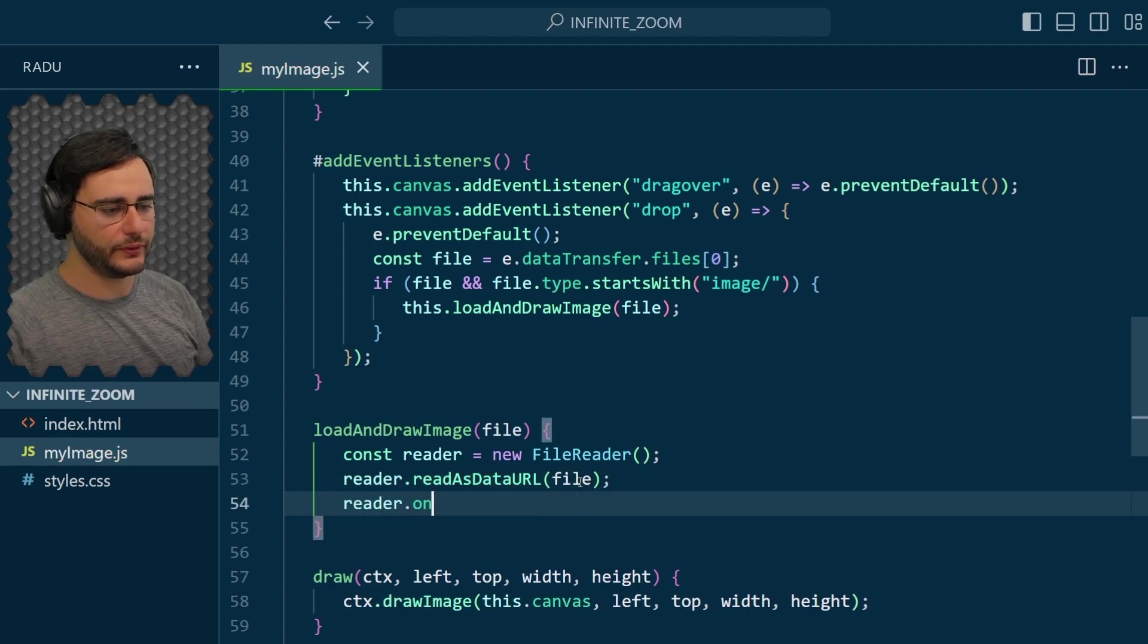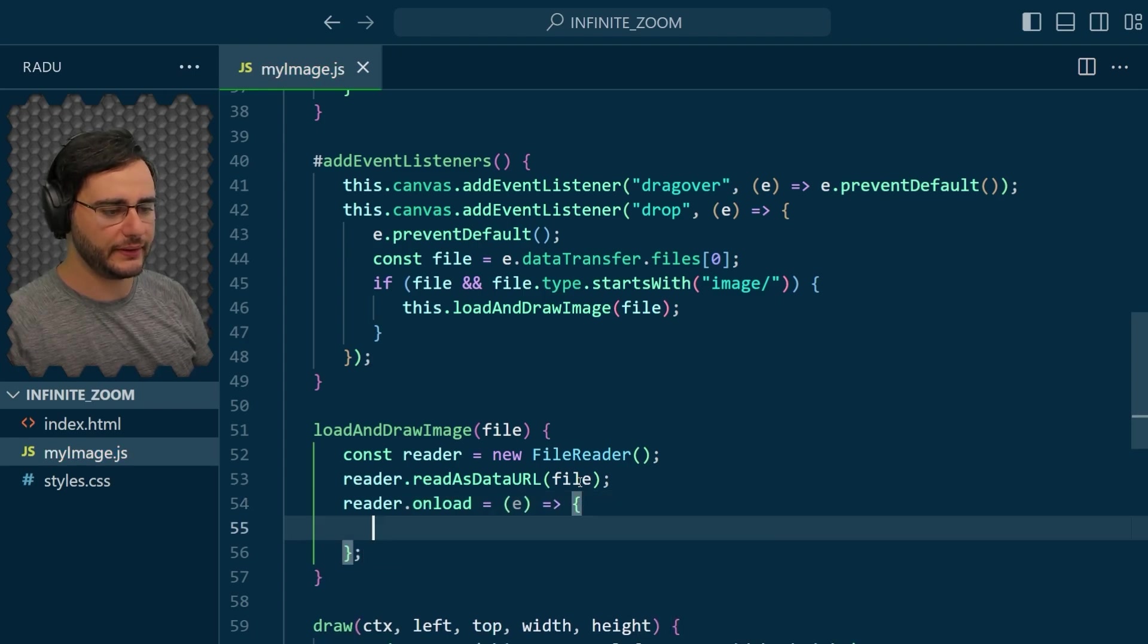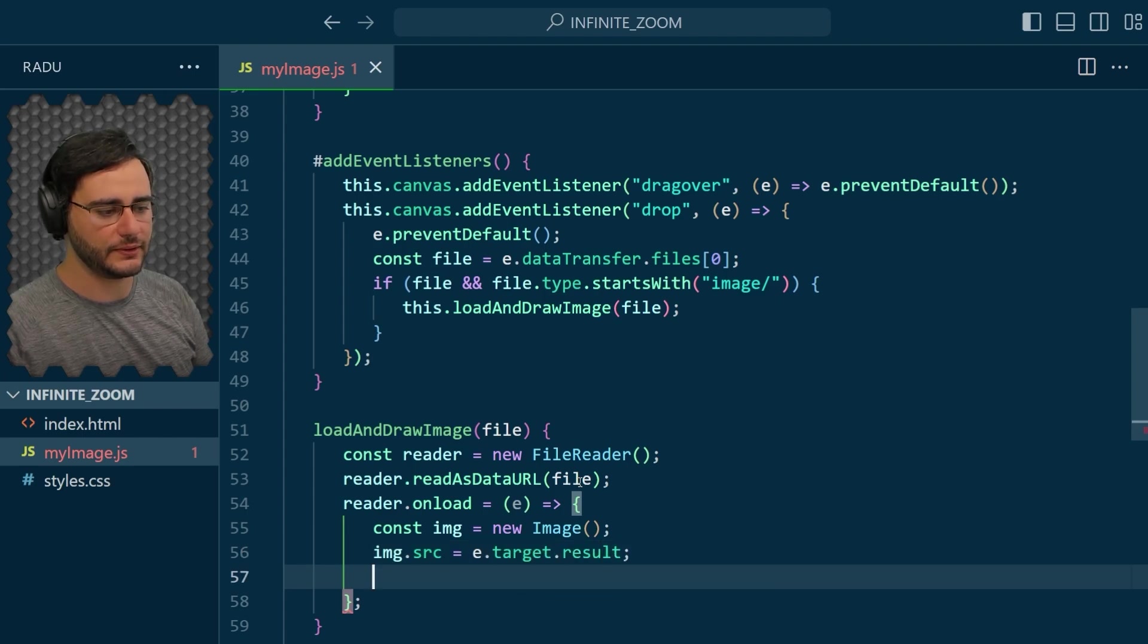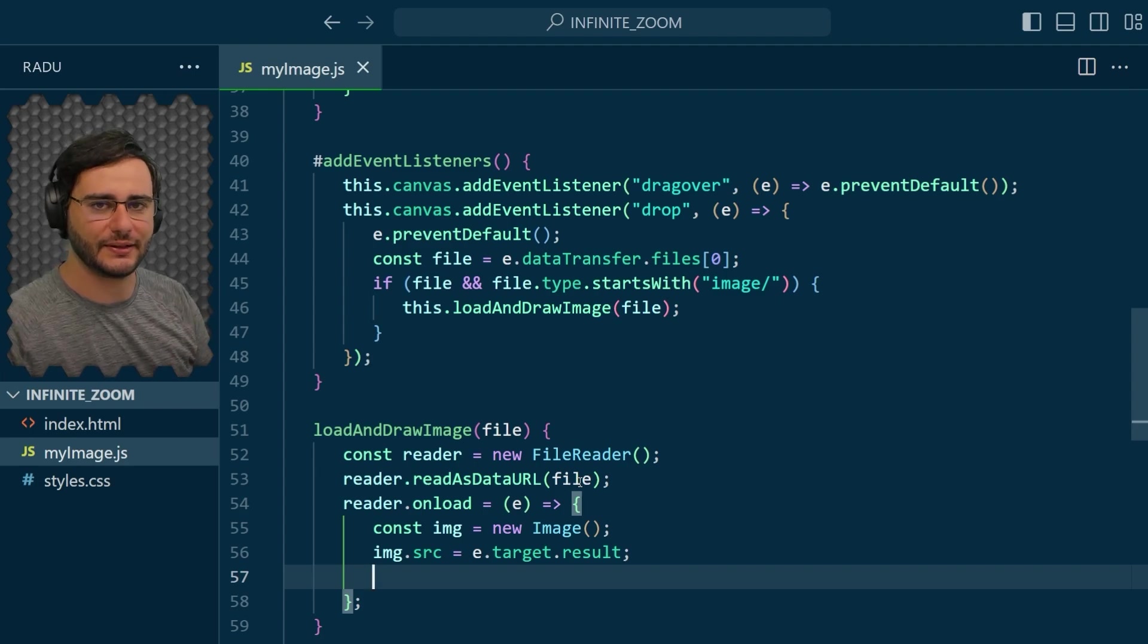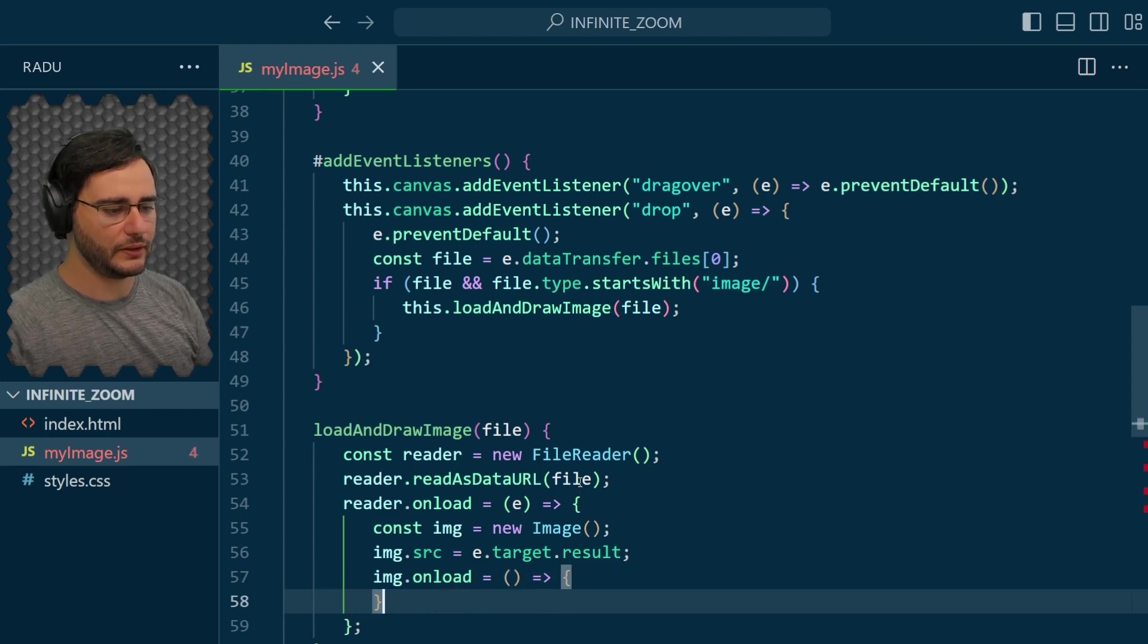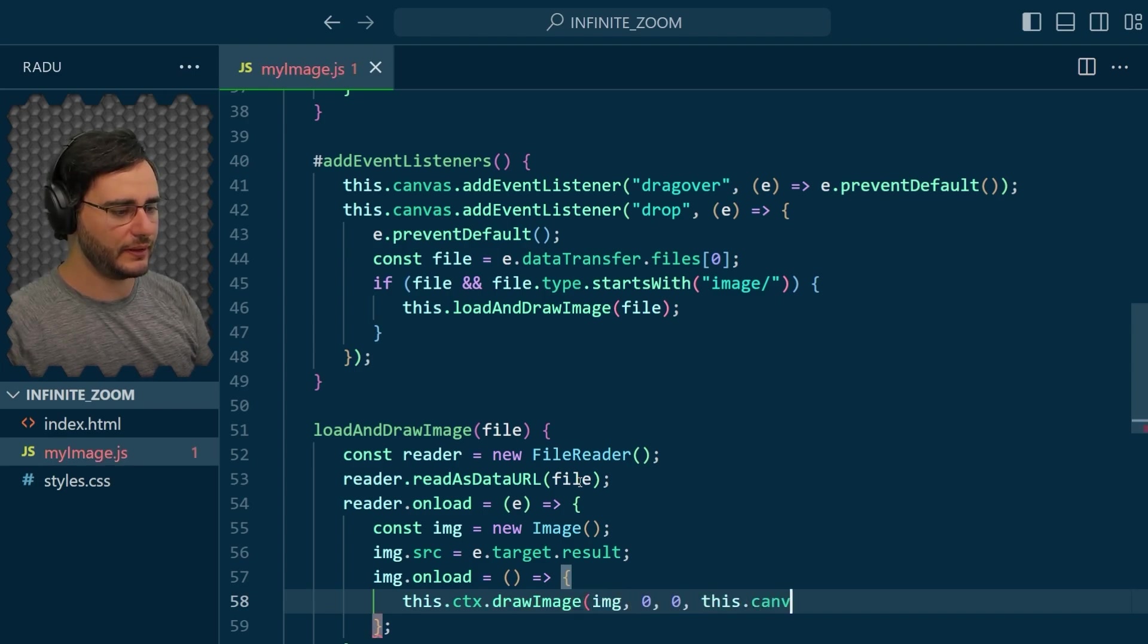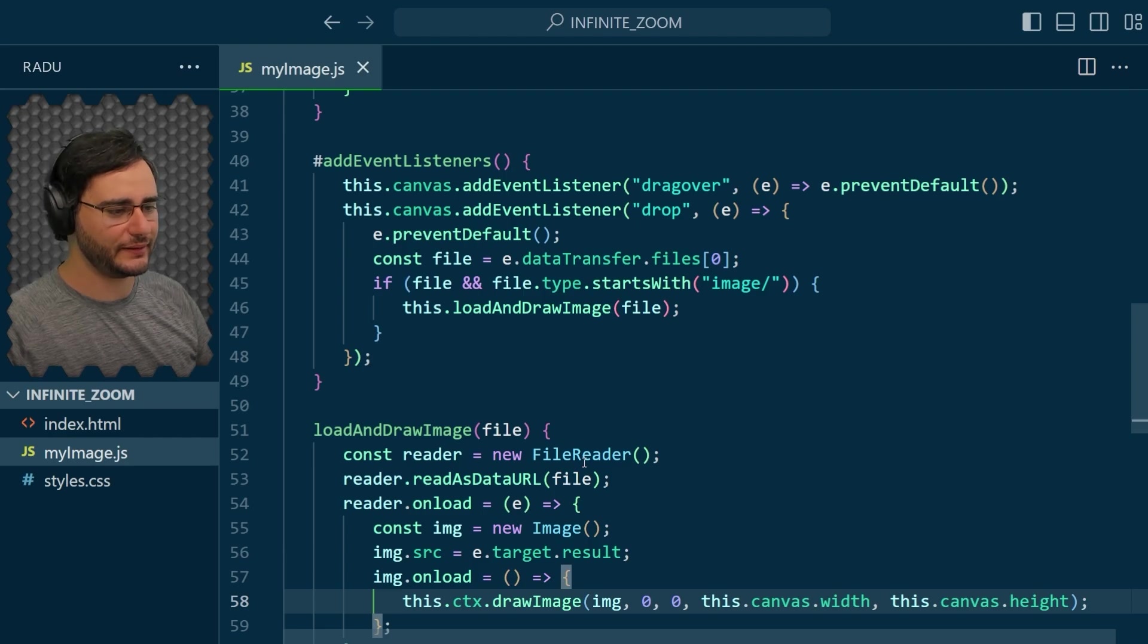On load, when this reader finishes loading, I'm going to generate the image. So image is going to be a new image. And I'm going to set its source to e.target.result. So this gives us the image information as the source of this image object. And when this image loads, then I'm going to draw it in this callback function. I'm going to draw this image at 0, 0 on the full canvas width and height. So this now should have that intended functionality.